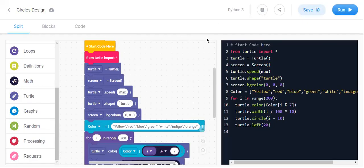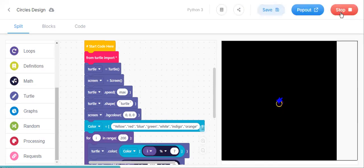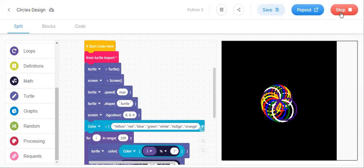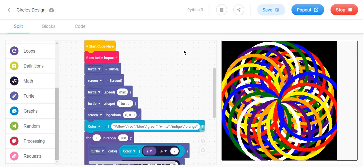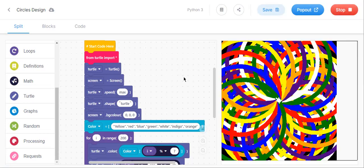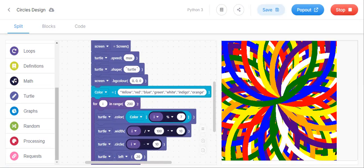Hello everyone, welcome to this channel. I am Sneha. Today I am going to show you a circles design. Let us run and see the output first. I had kept 200 as the number of circles, so it will stop after 200 circles. See, this is the output — this is the design. I have already given these colors: yellow, red, blue, green, white, indigo, and orange.